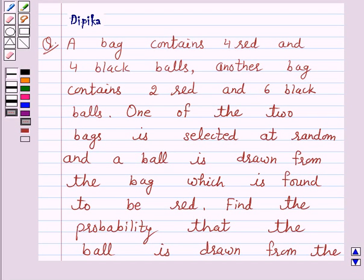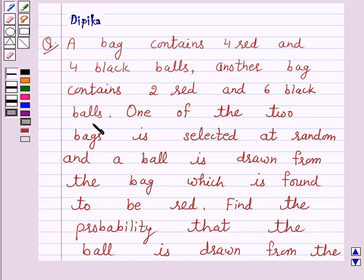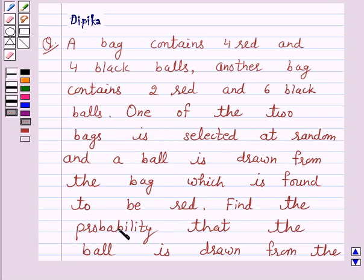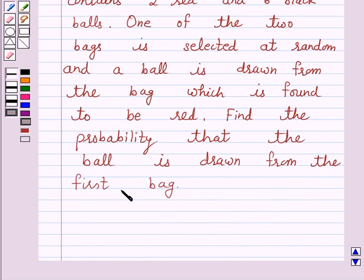Hello and welcome to the session. I am Deepika here. Let's discuss a question which says: A bag contains 4 red and 4 black balls. Another bag contains 2 red and 6 black balls. One of the 2 bags is selected at random and a ball is drawn from the bag, which is found to be red. Find the probability that the ball is drawn from the first bag.